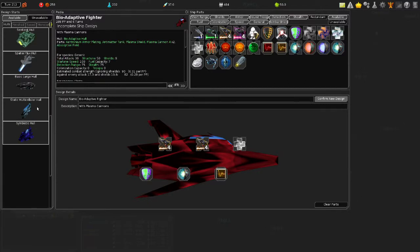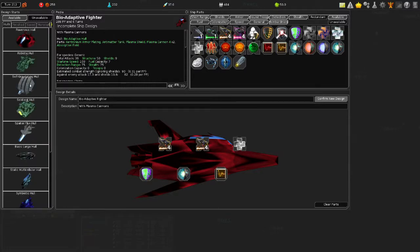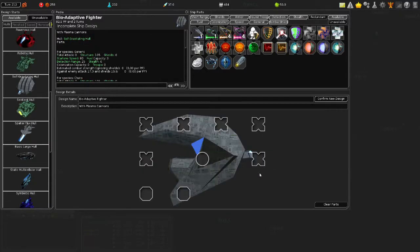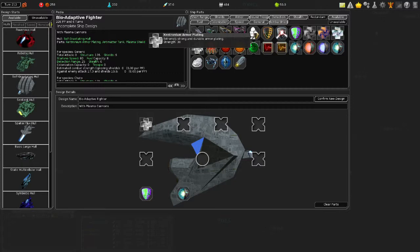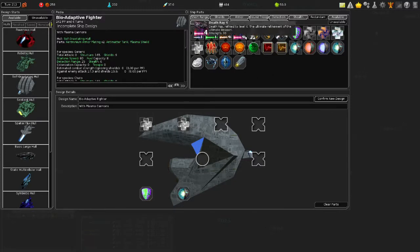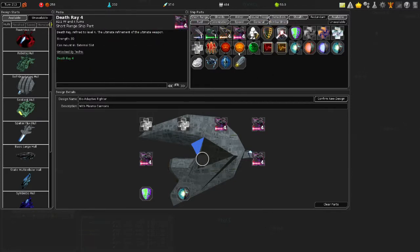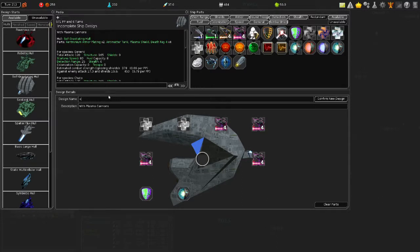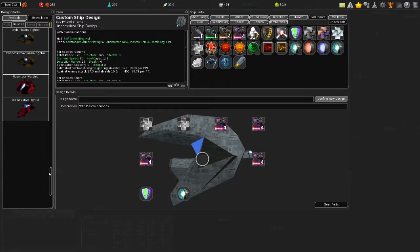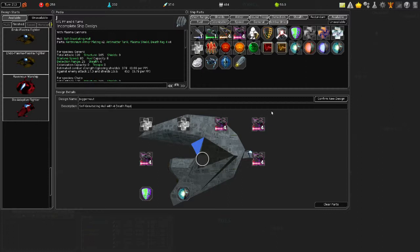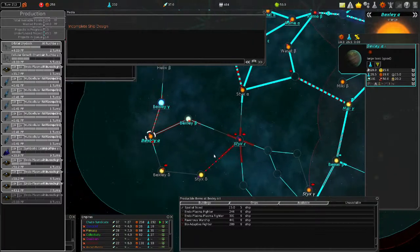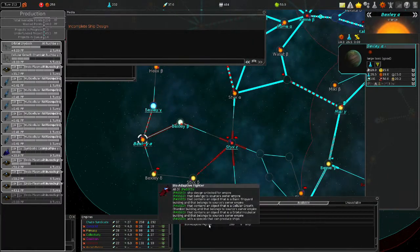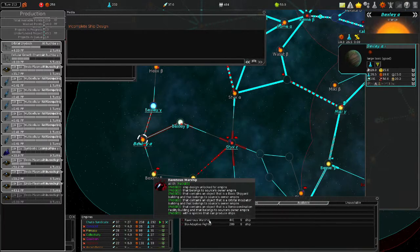And do we have any hulls that we haven't used yet? The self-gravitating hull. Your stealth is zero. It's so big it has its own gravity field, I don't think anybody's gonna miss this thing. Let's give him two Zenteronium. And we shall call this guy... I mean, what he is, he's a Juggernaut. Self-Gravitating Hull with four Death Rays. 165 structure, 120 attack. Once I can make a couple of those, then it's really game over.